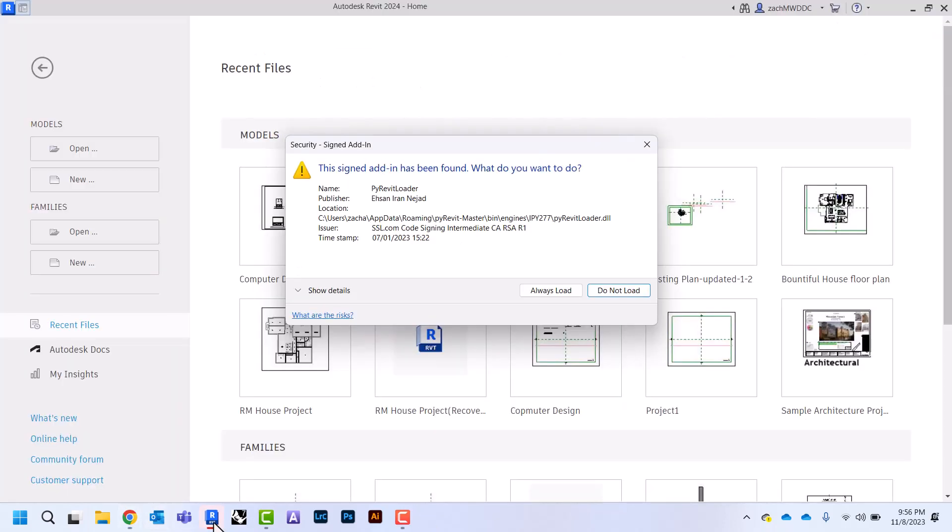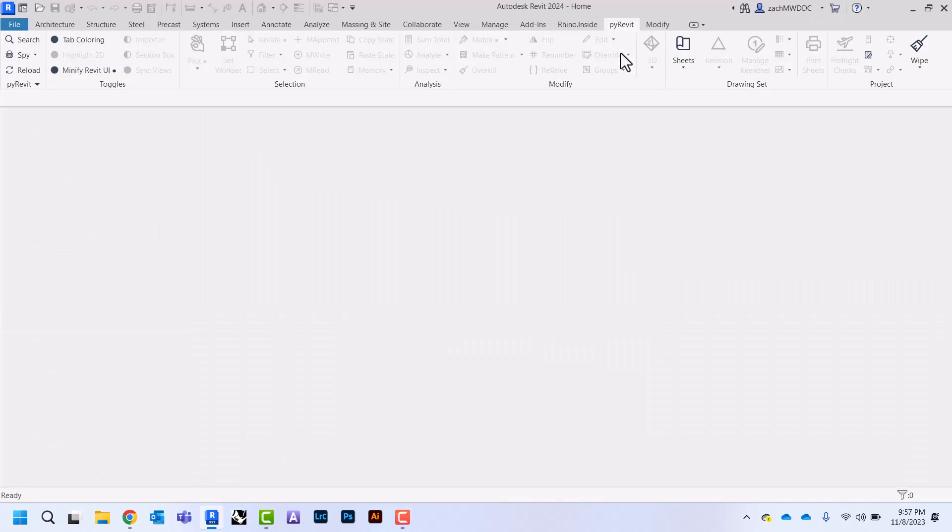Now when we open up Revit you'll see this pop-up that says that a signed add-in has been found and we're going to click this one that says always load.